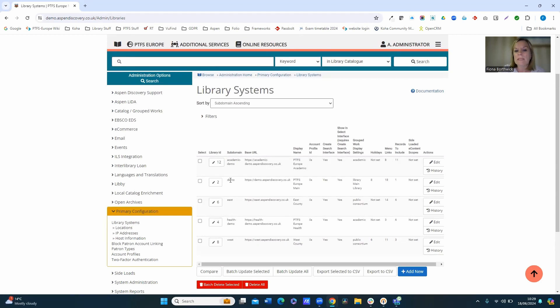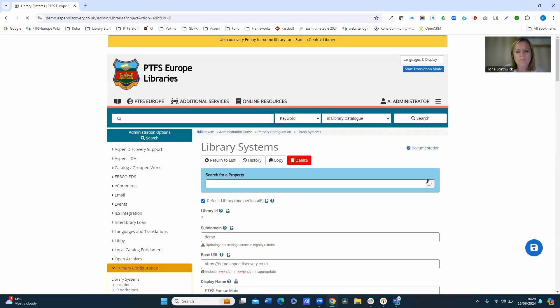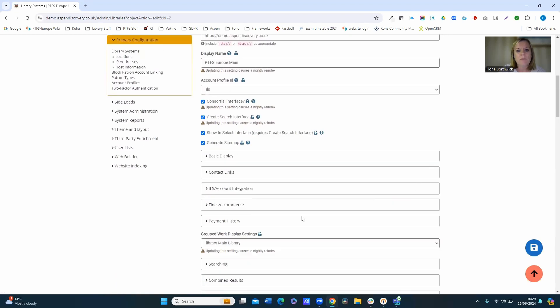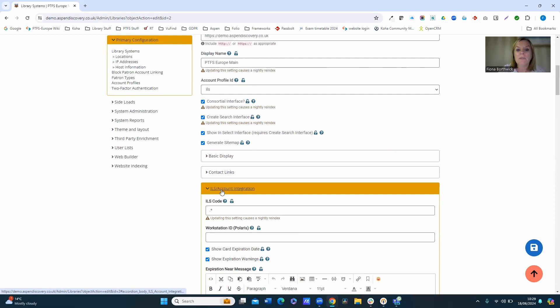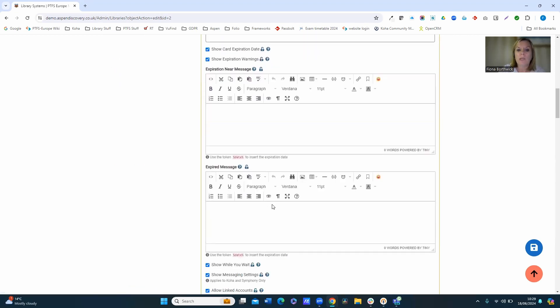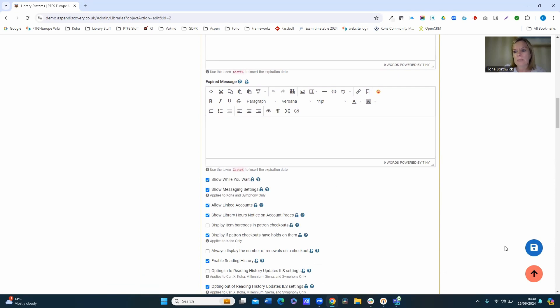So we select our relevant theme, and then when we scroll down a little bit further we've got the subheadings, and under ILS account integration you've got a link here to allow the linked accounts. So we can see that that's switched on for this interface, so we are going to be able to use that.